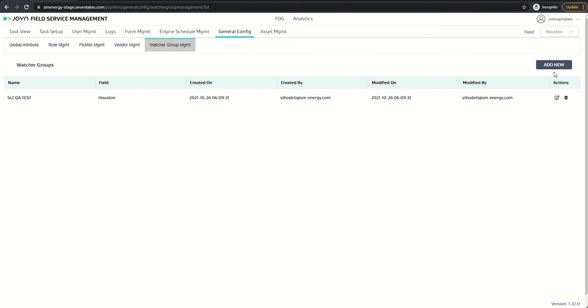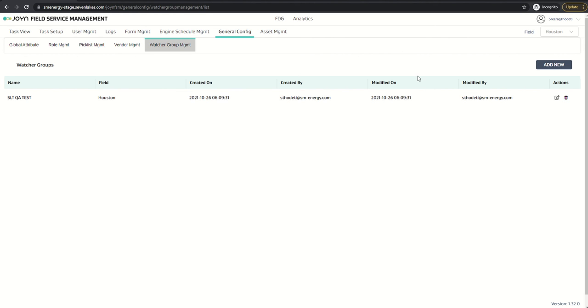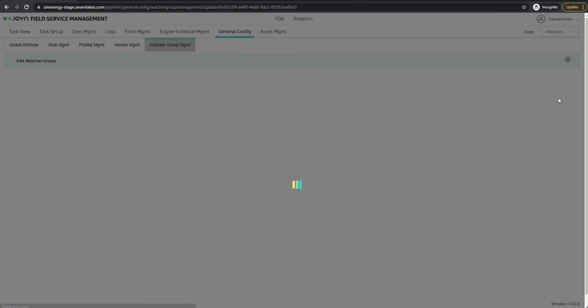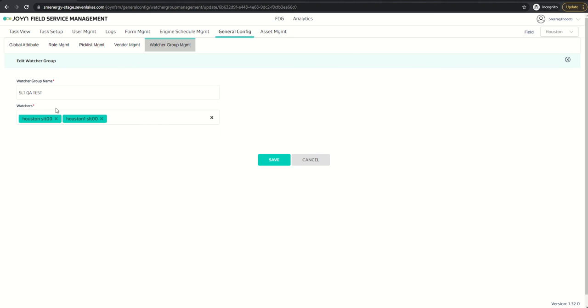Once I click on watcher group management, there's a place where we can create new watcher groups. For testing purposes, I've created an SLT QA test here on Houston field. Let's edit it and see what's there in it. There's a group name and there are two watchers - these are dummy users for testing which are used as watchers.